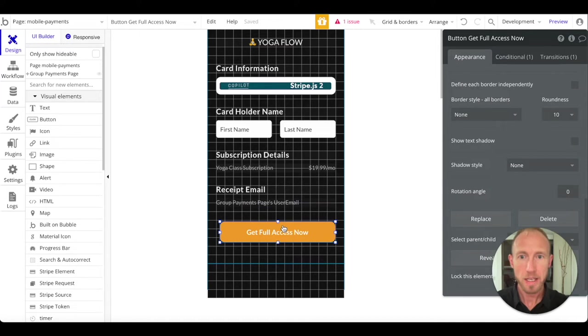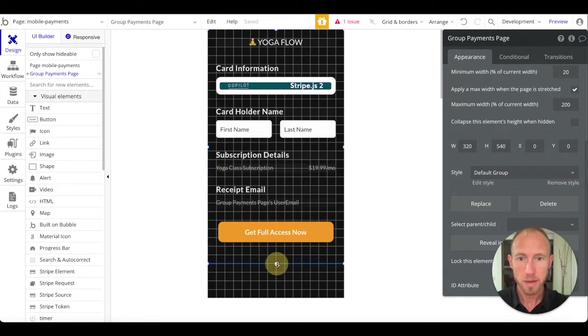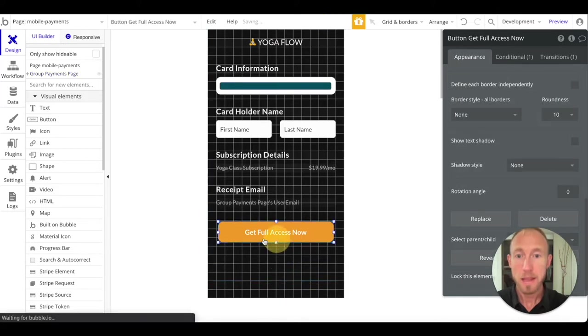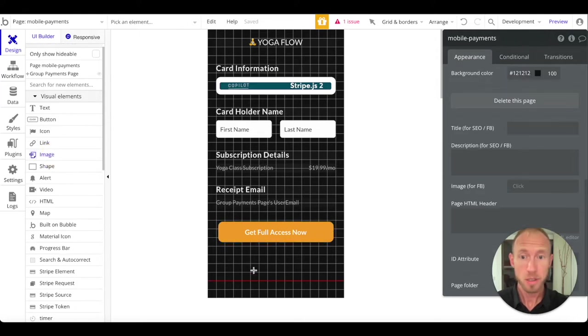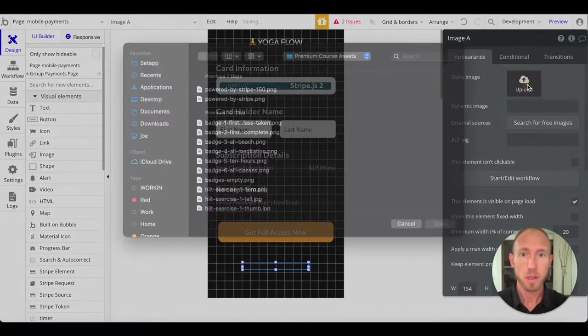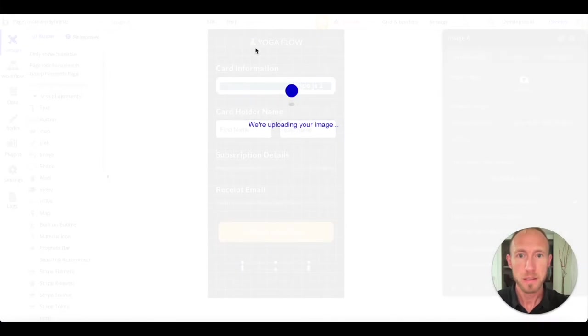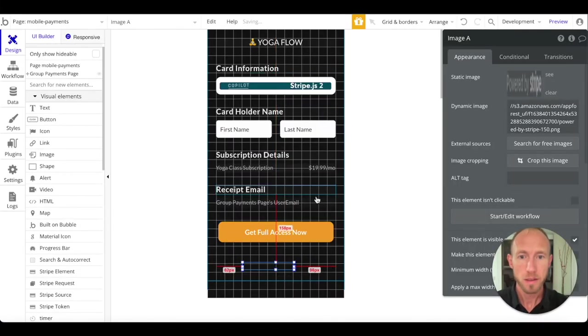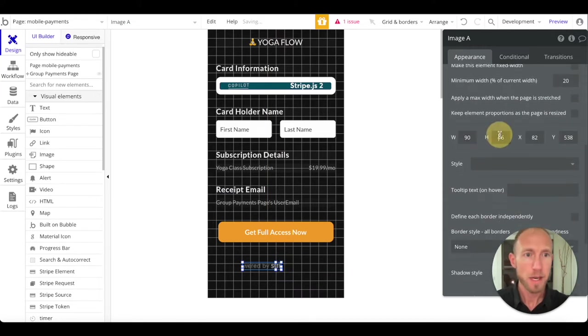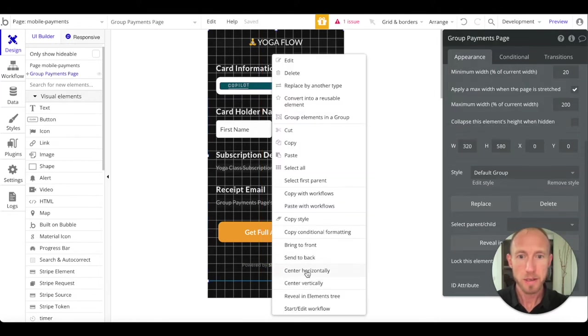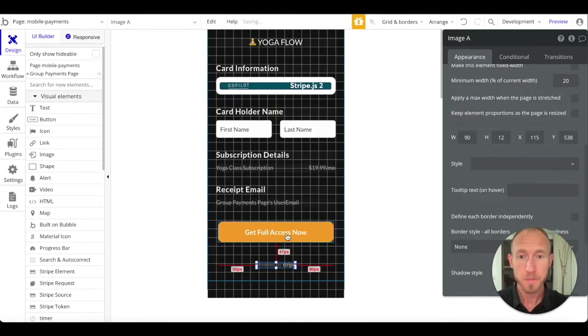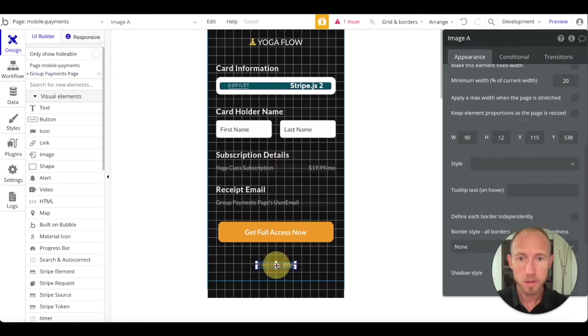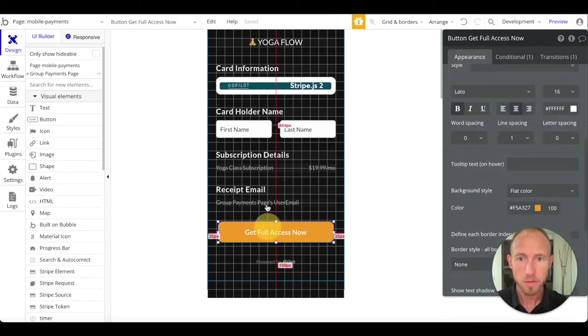And then let's go around this of 10 because I like the way that looks. 35, 34 on our spacing here looks good to me. I'm just going to pull this down a little bit and then we're going to add this visual element of an image here at the bottom and we're going to upload this Powered by Stripe 150 thing included with the pack of stuff.